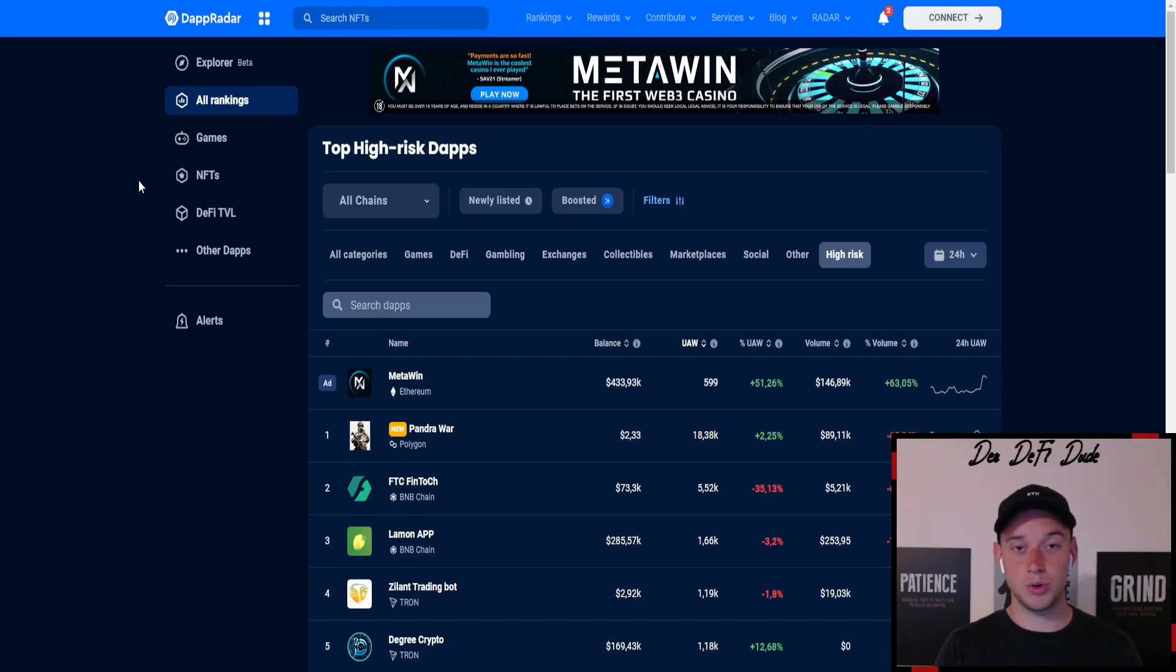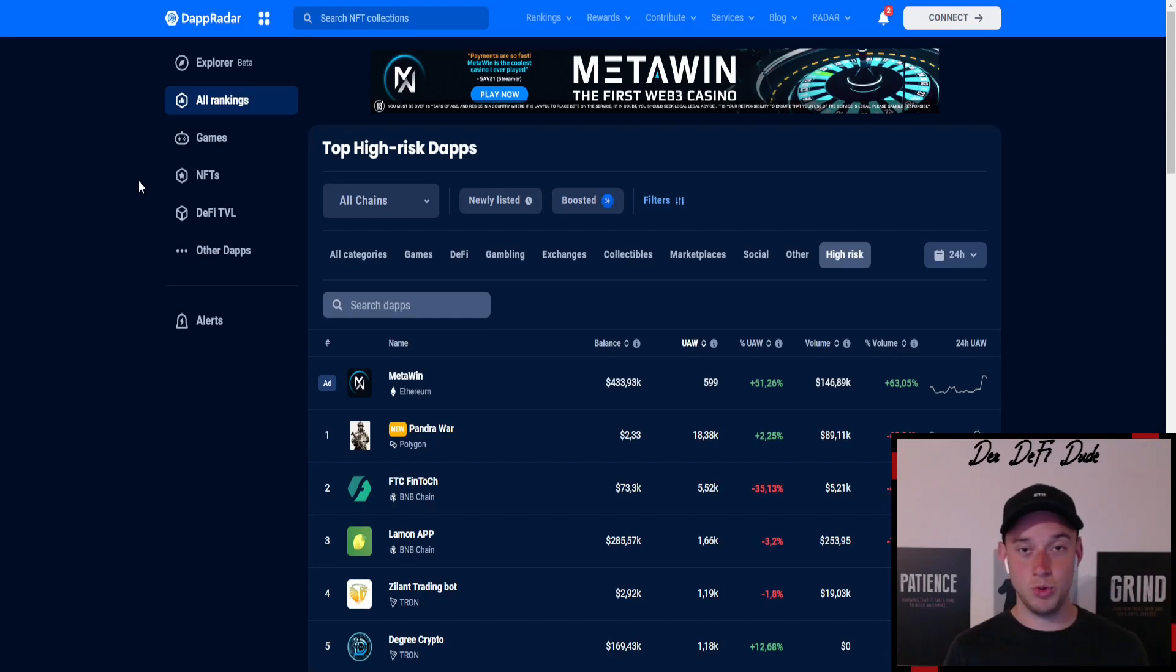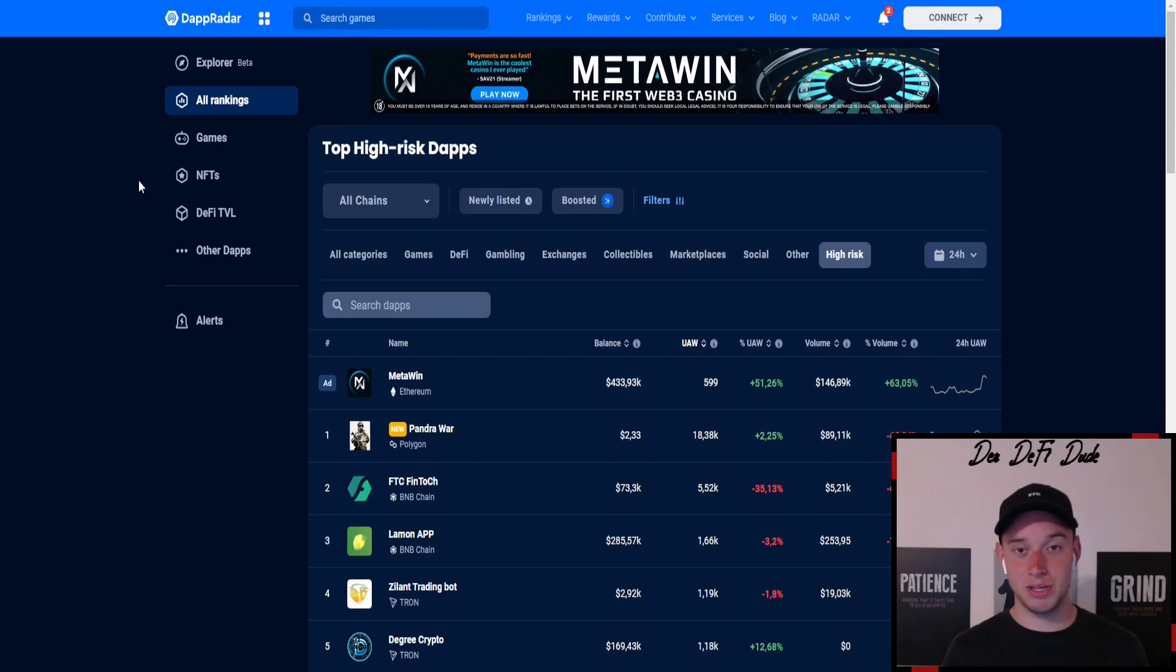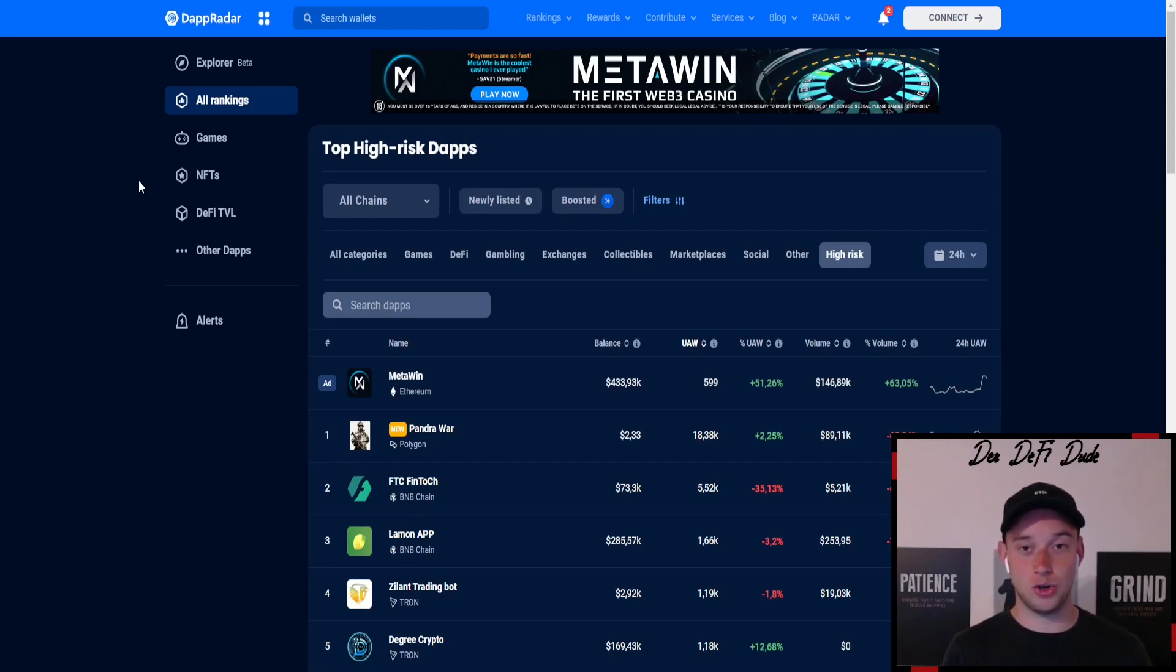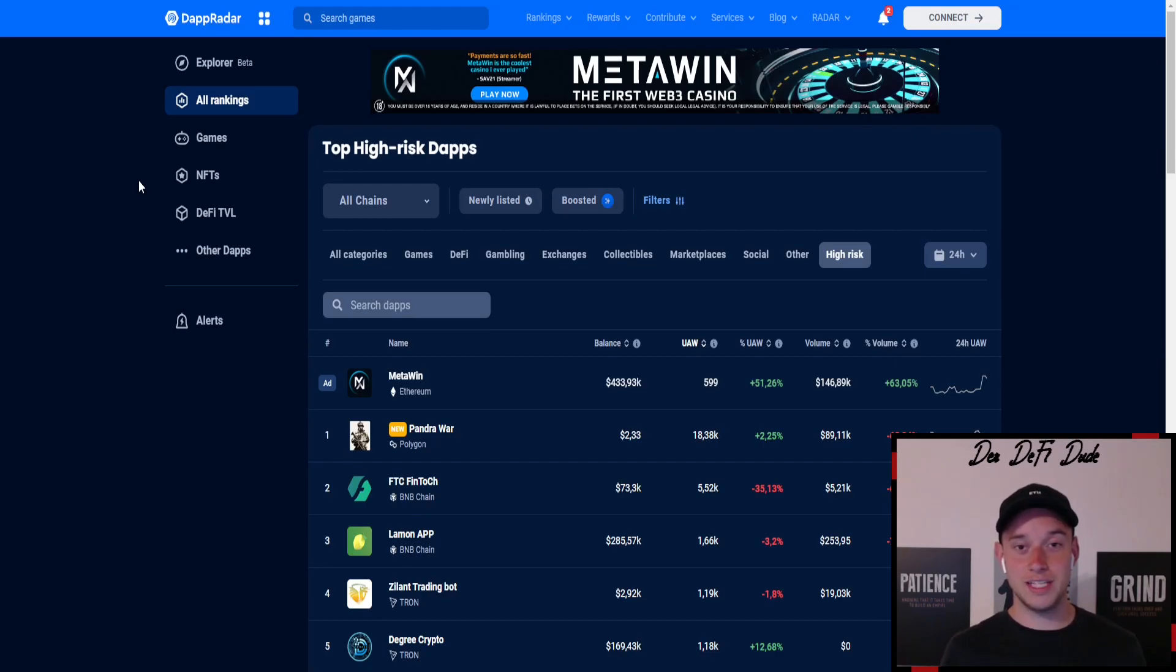If you have any research pages you use on a daily basis like Moonarc, feel free to comment down in the comment section. But keep in mind, don't post any links because YouTube will probably delete them. So for example, if the page is called abc.com, you just write abc dot dot and com, and then we can do our research on these pages together.